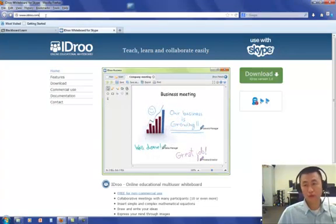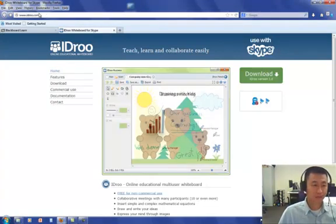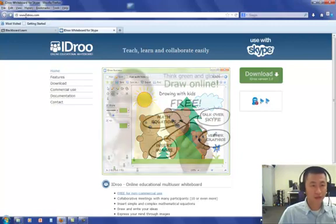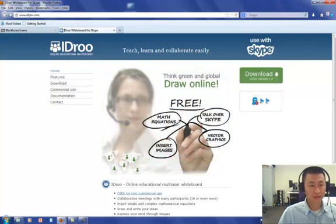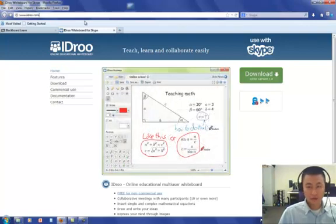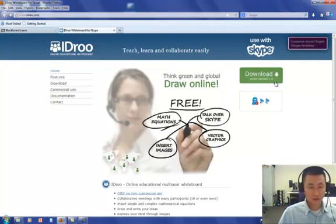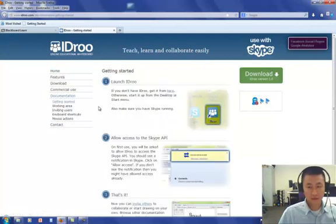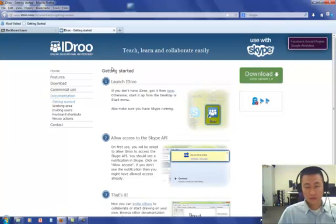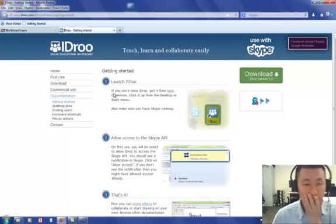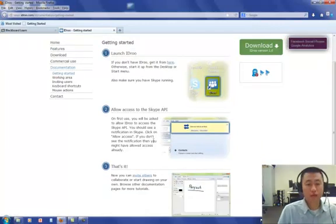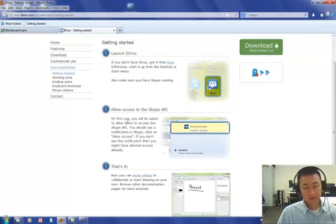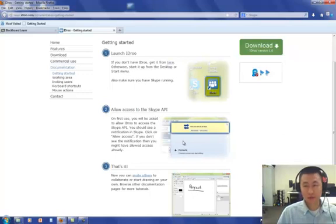So first of all, open your web browser and type in www.idro.com. That's the website we're going to use. Enter and click on the documentation. Here they have a link called Get Started. So here it shows how to launch the Azure, allow access with Skype, and have a live chat session using Azure.